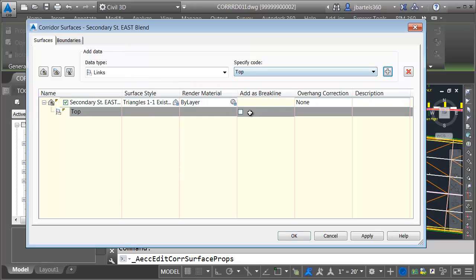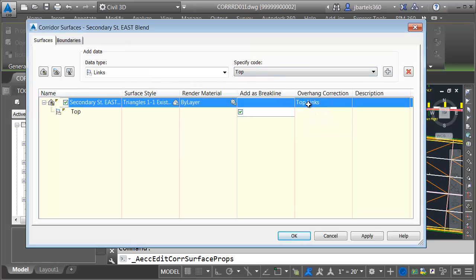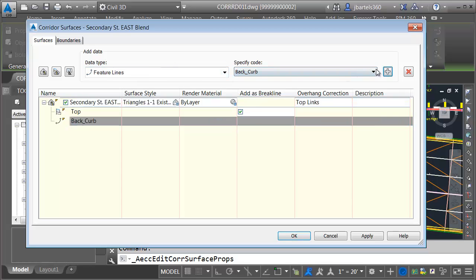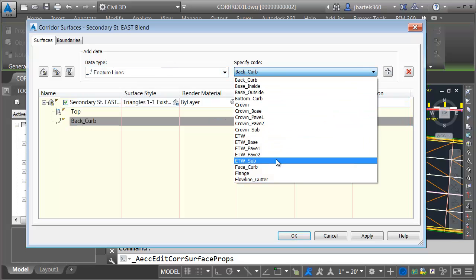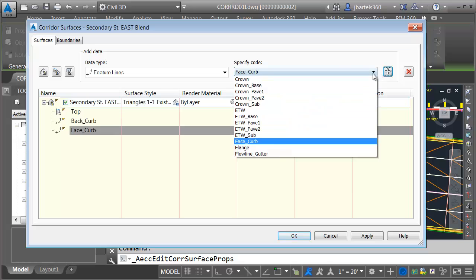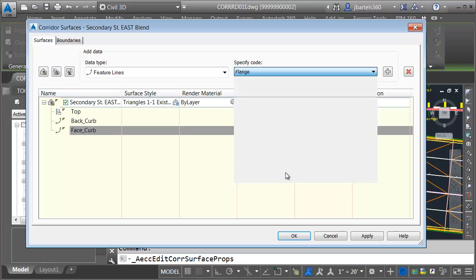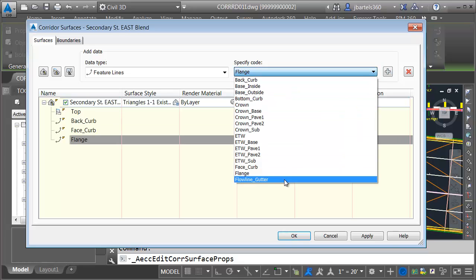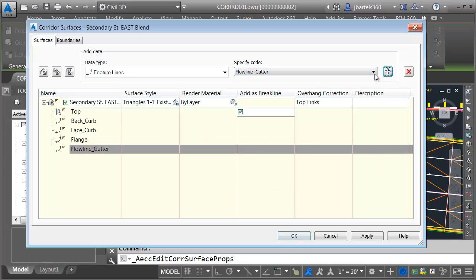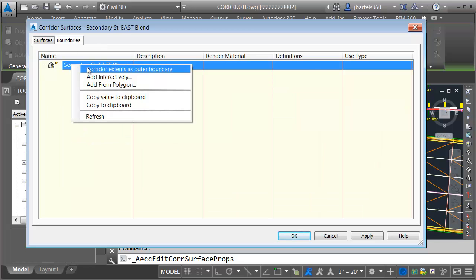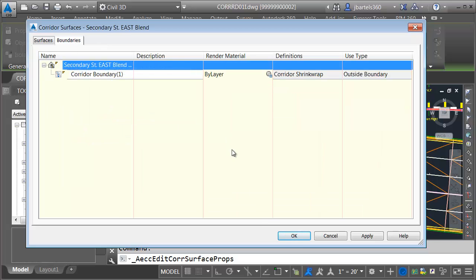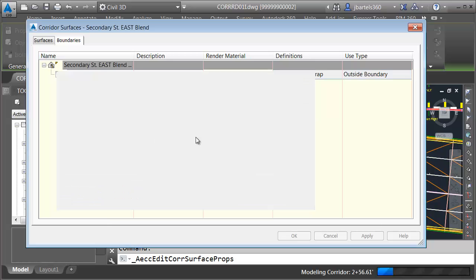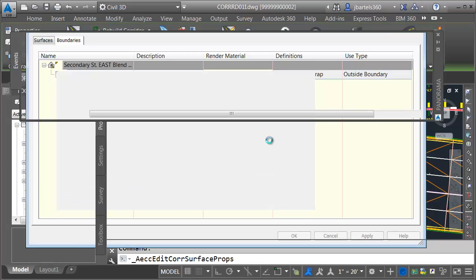Top links, break line, top links, overhang correction, and we will select the same feature lines: base of curb, flange, flowline gutter. I will also use the corridor extents as the outer boundary. I'll click OK and rebuild the corridor.